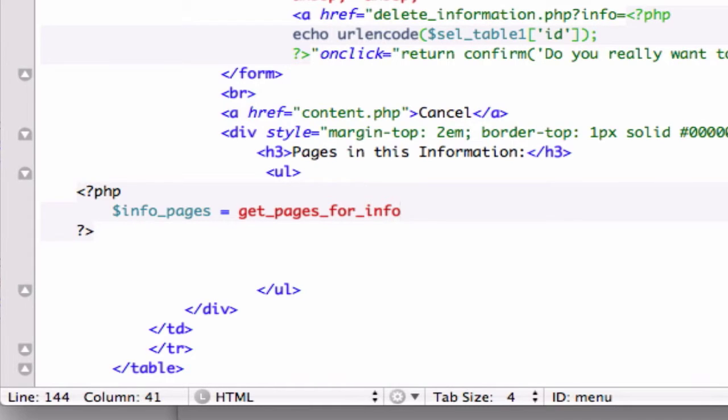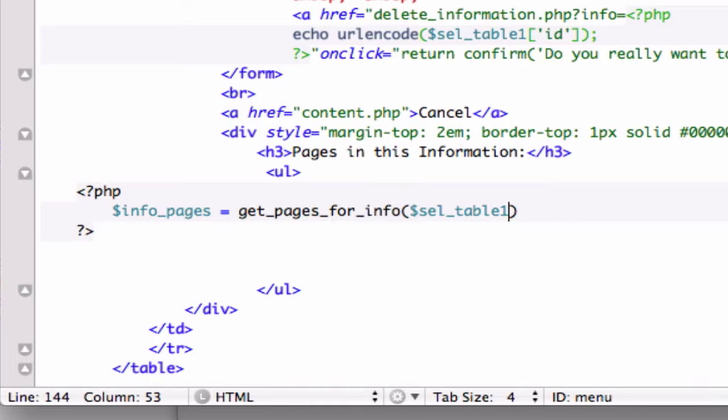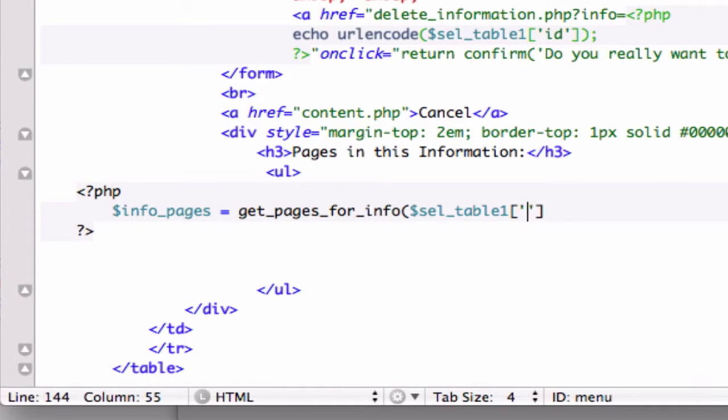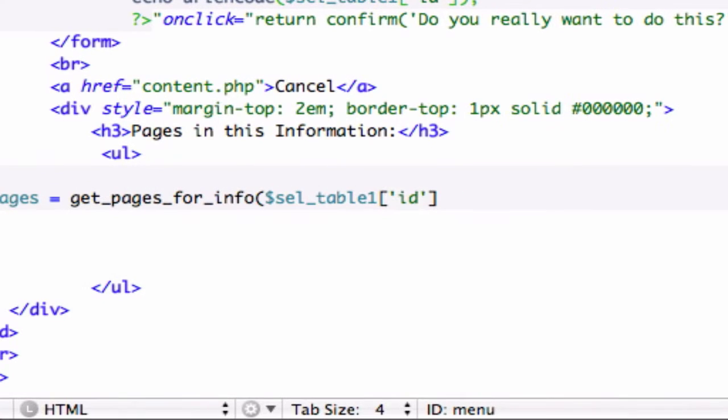So in here I'm going to give info_pages equals get_pages_for_info, the function that we have been using. And then our sel_table one table and let's index our ID in single quotations right there. Let's close that out.